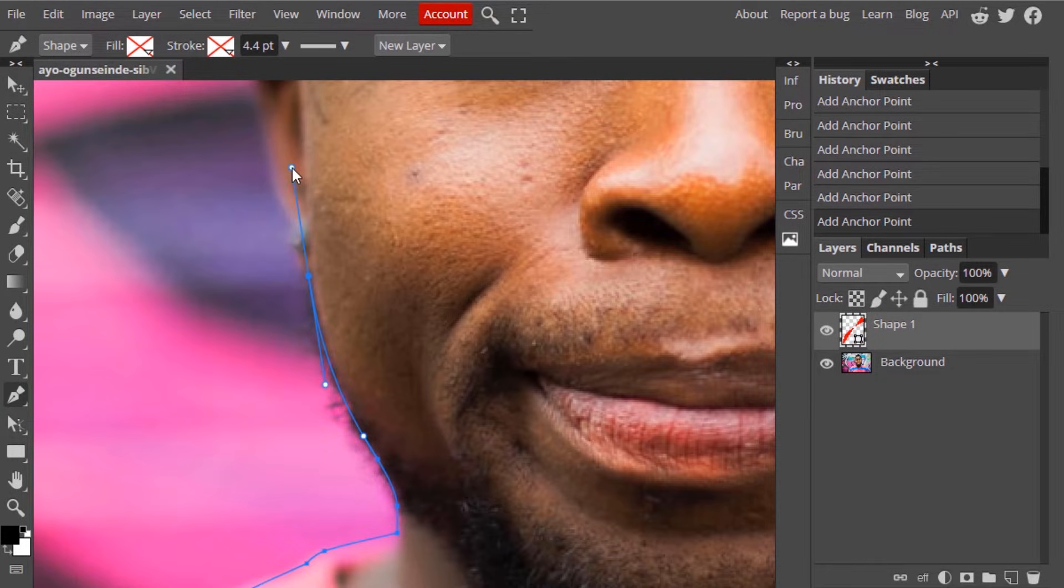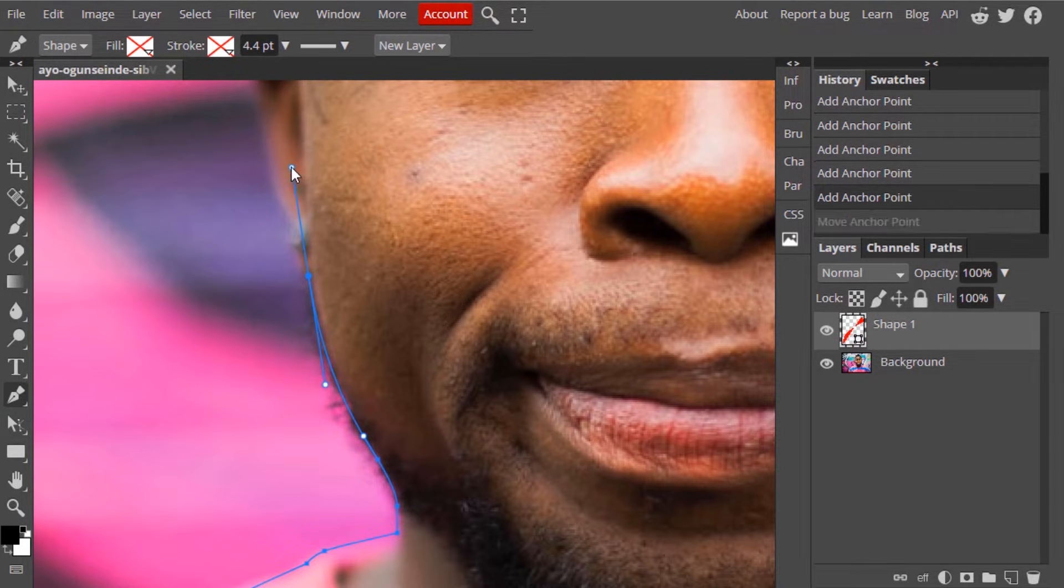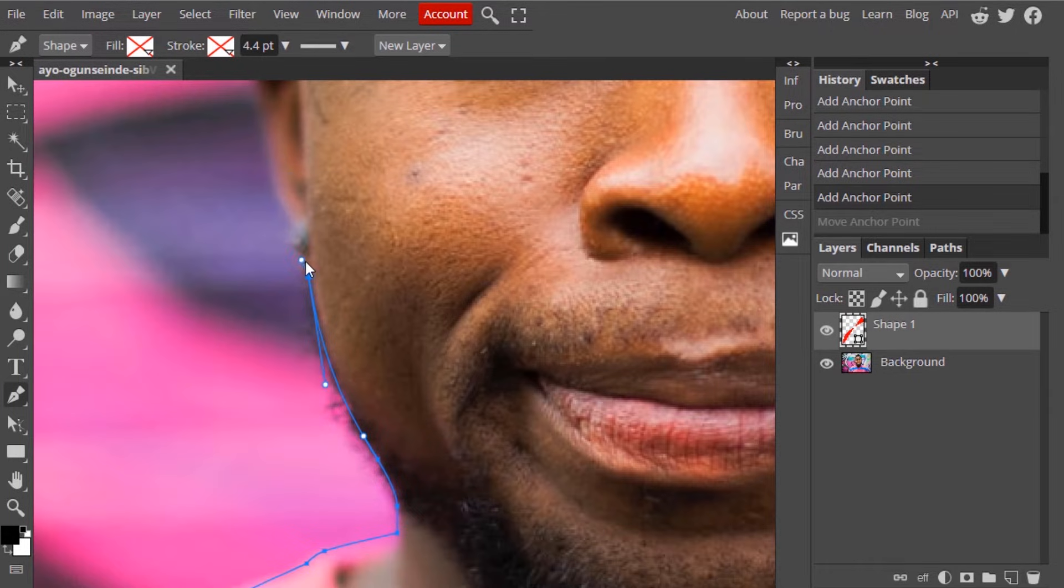Make a curve using pen tool whenever it is necessary. Press Alt and you can drag like this.